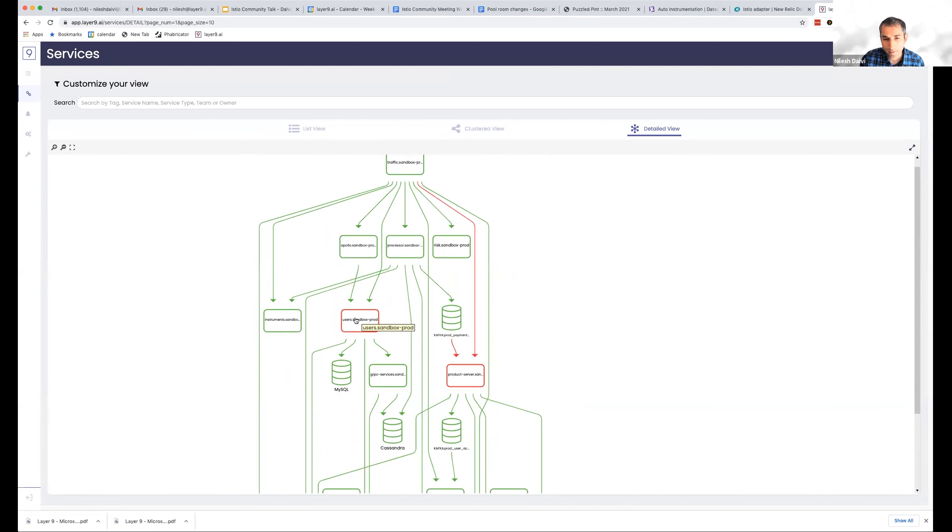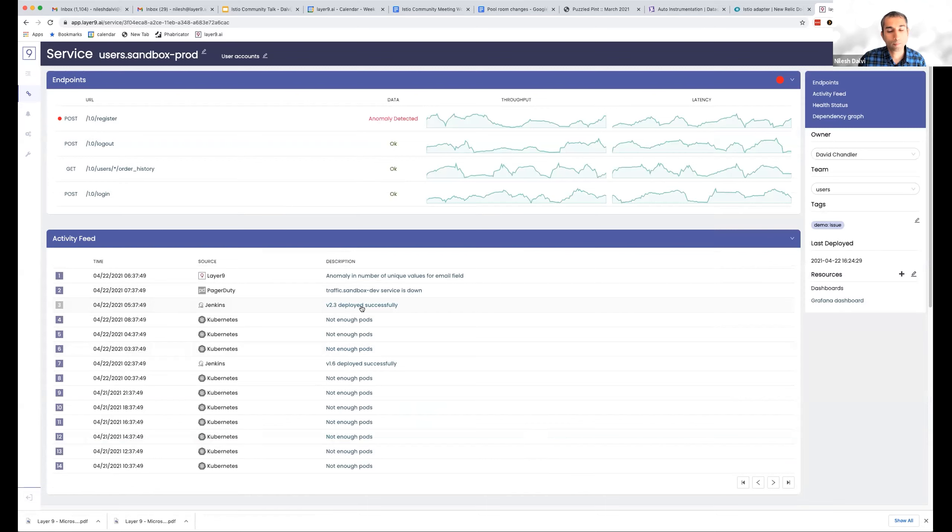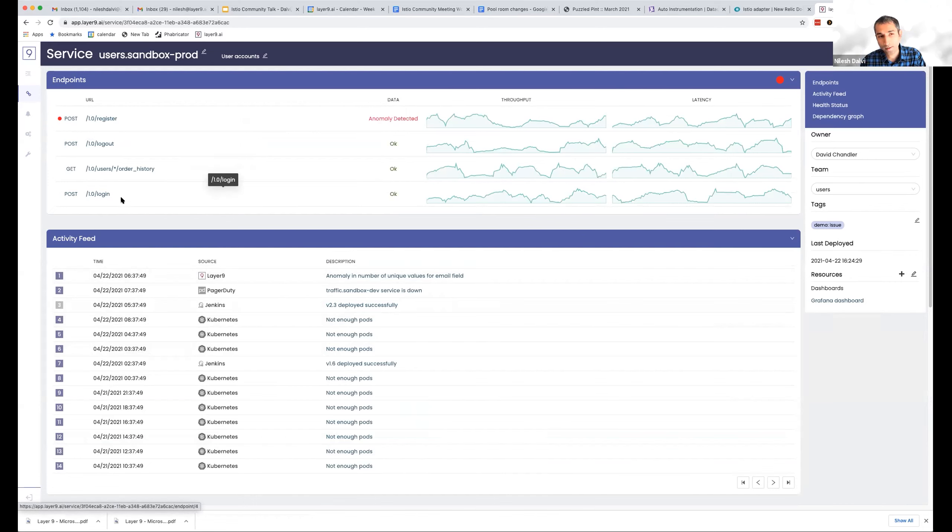So let me actually go deeper into a service. And now here you would start seeing the differences in terms of how detailed we can go in terms of observability.